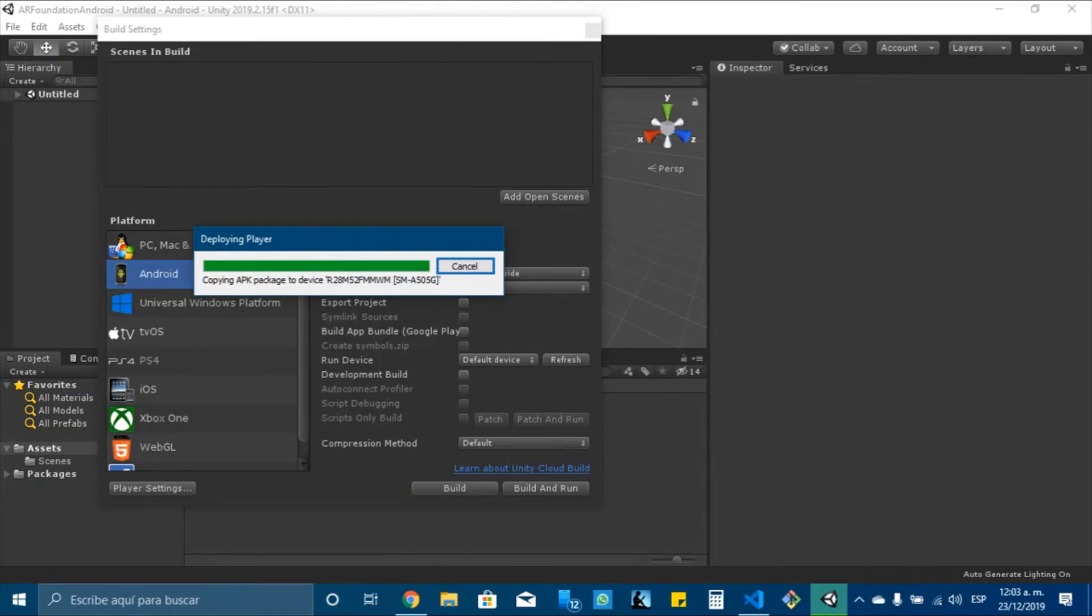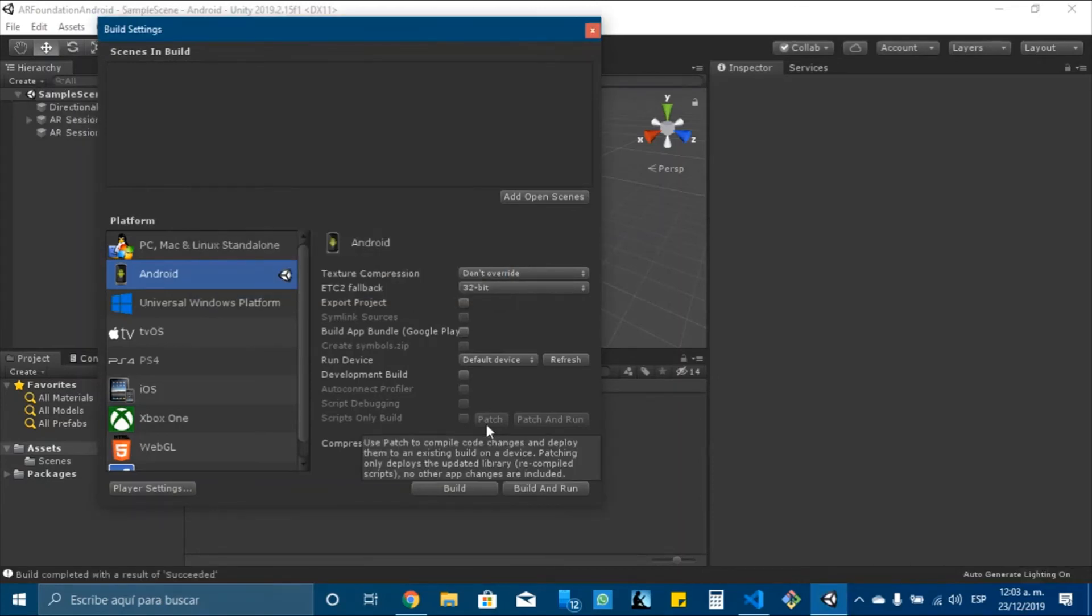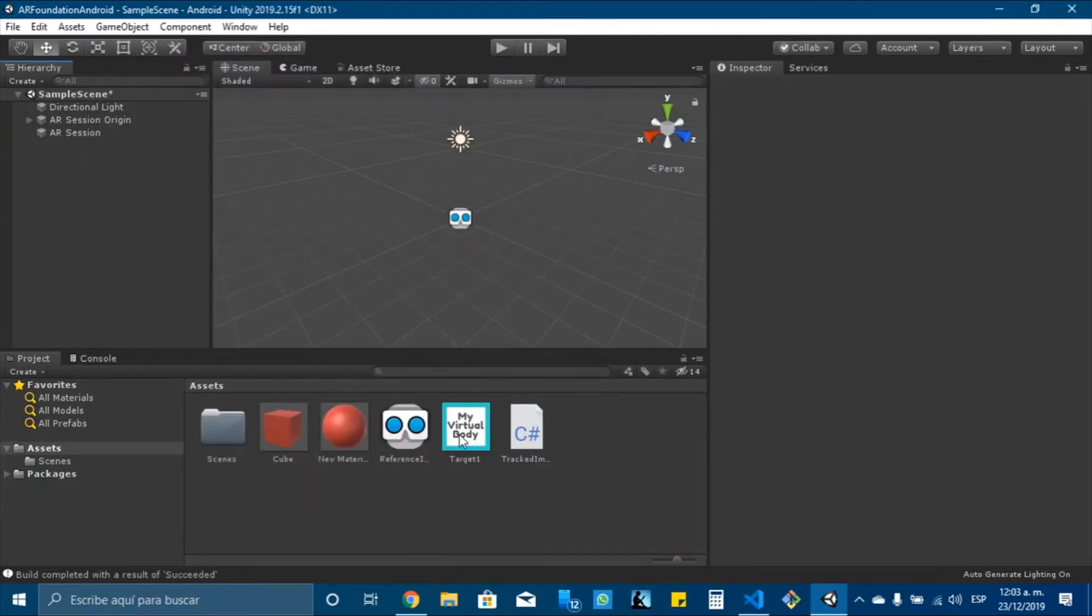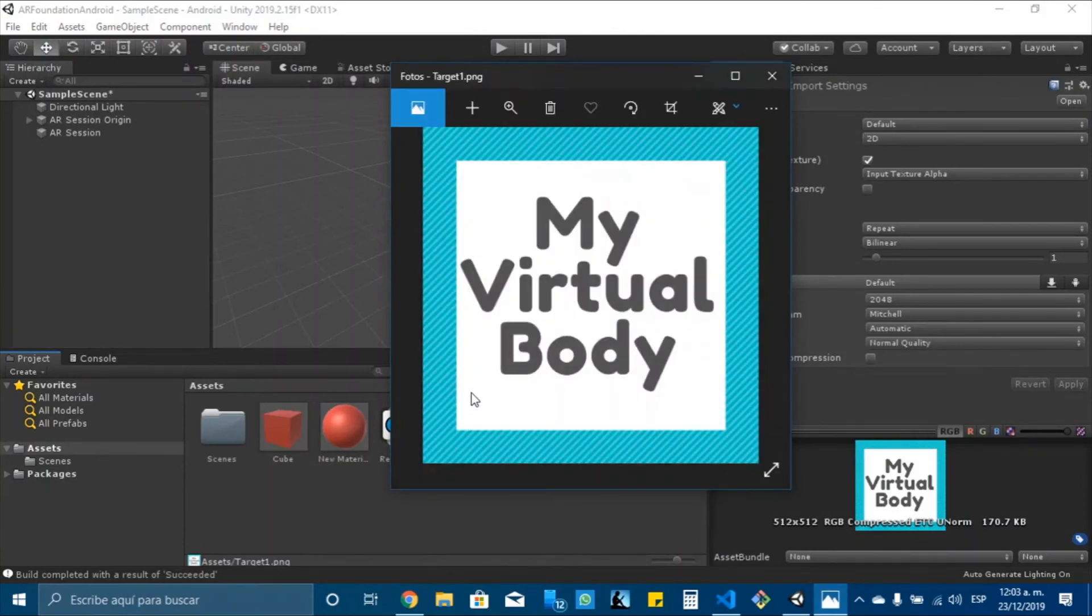So now that I'm talking, I remember that there is one little change that we need to make, and I will show it right now. So now the Unity application has loaded. I will allow all the permissions and I will open the target.